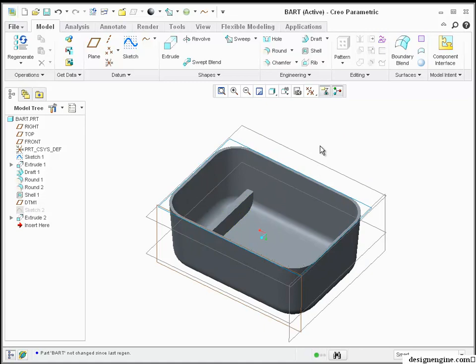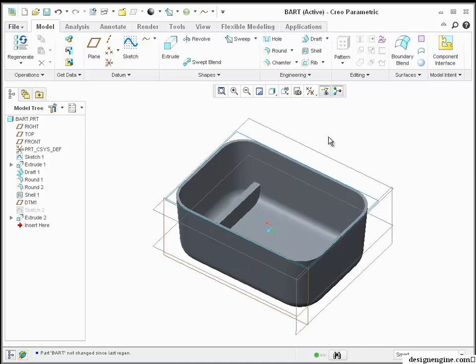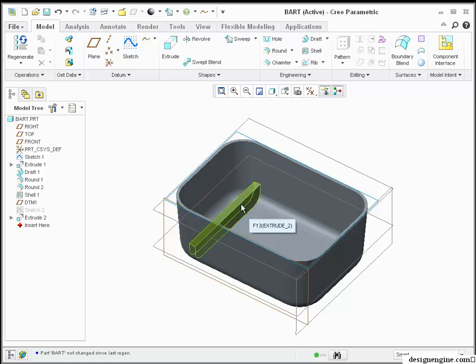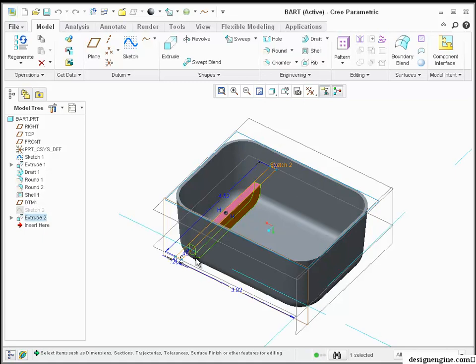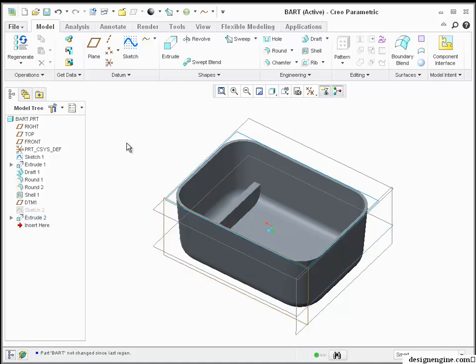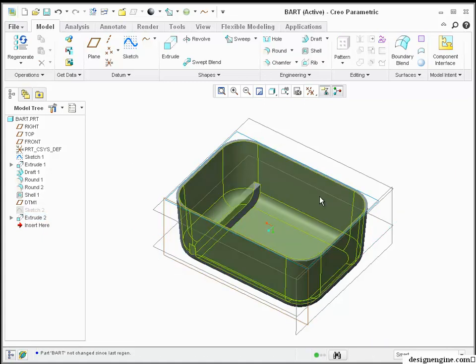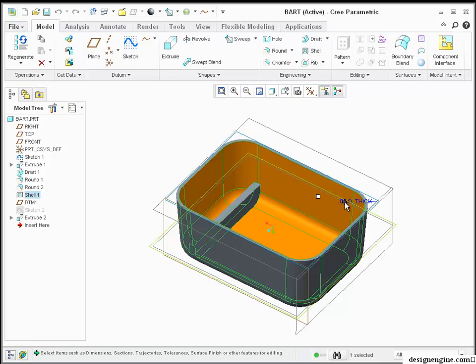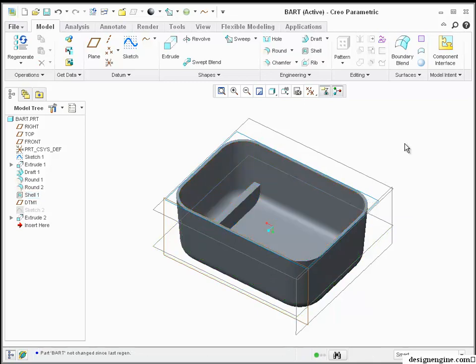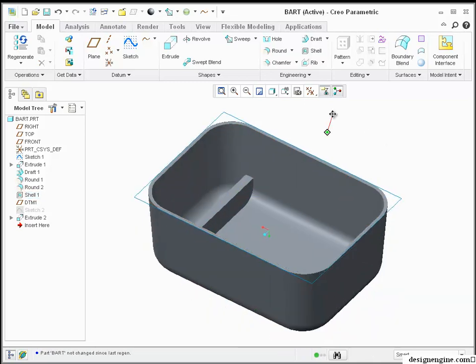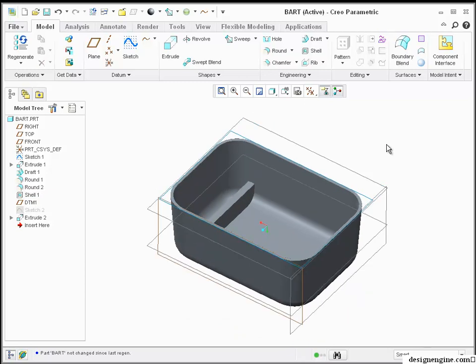So in a later video, I'll share how to... I'll go ahead and pattern it now, but in a later video, I'll share how one can tie that width to a parameter in the actual part, into the actual shell thickness variable.